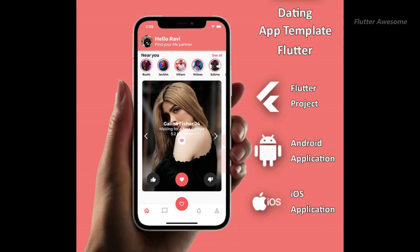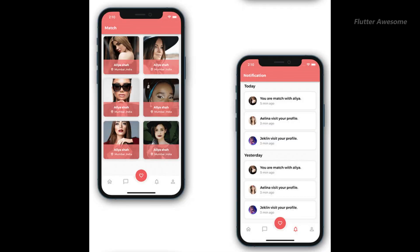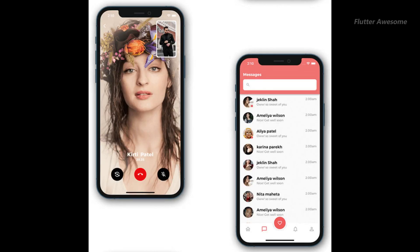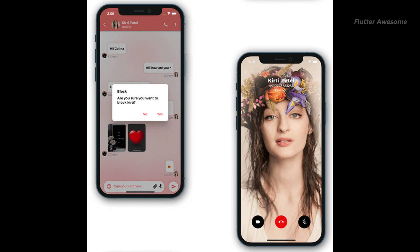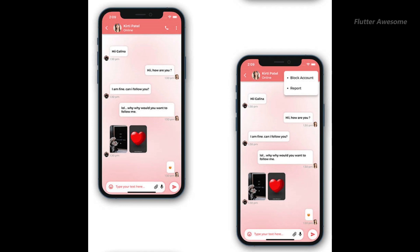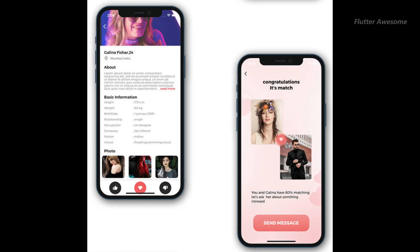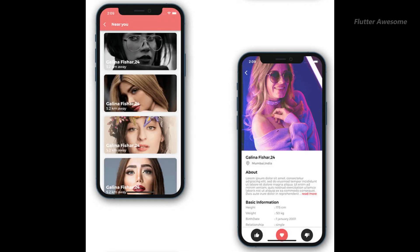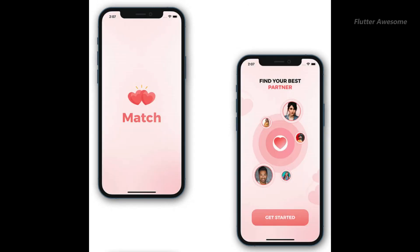Match is a versatile Flutter dating app template that supports both Android and iOS platforms. Users can showcase their profiles, like other users' profiles, and engage in chat conversations. Additionally, the app features a match screen where users can view their matches. This aesthetically pleasing app is optimized with clean code and offers ease of customization. Whether you're targeting Android or iOS users, Match provides a seamless and user-friendly experience for dating app enthusiasts.